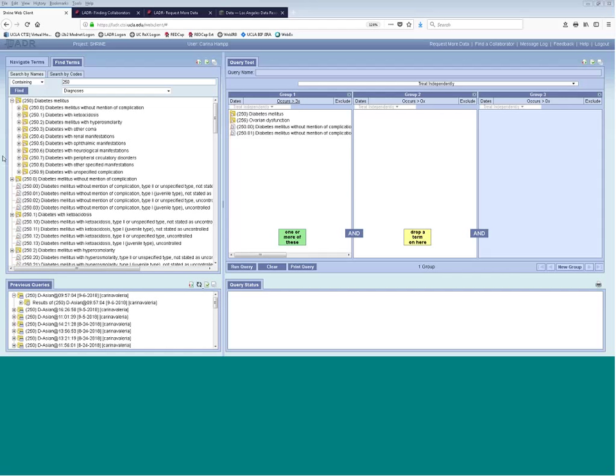As long as something was billed for and there's an encounter with that diagnosis, that patient should get counted. And to reemphasize: it's always a count of distinct patients that you get out of LADDER — so no matter how many times they received the diagnosis, they only count as one patient.